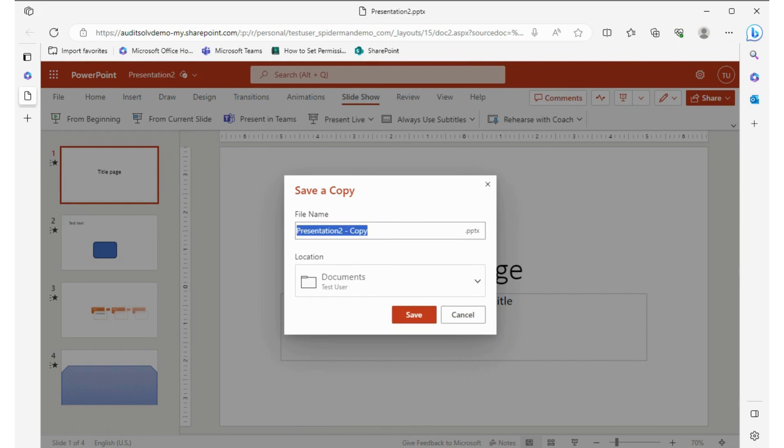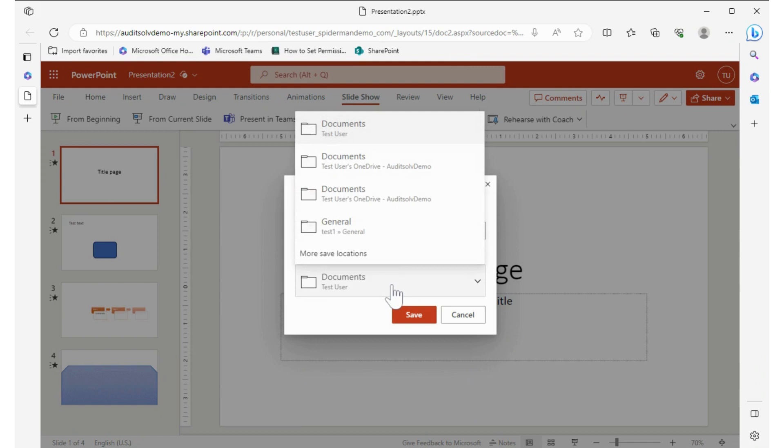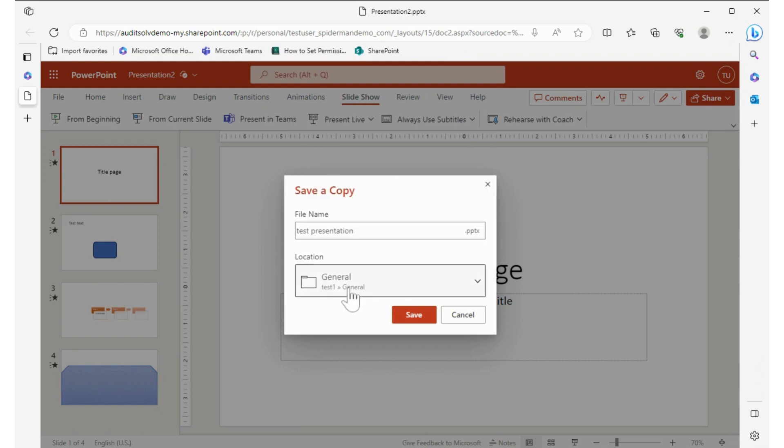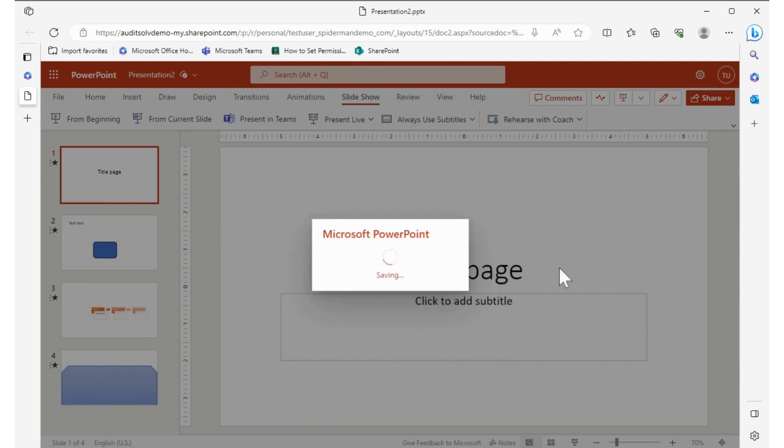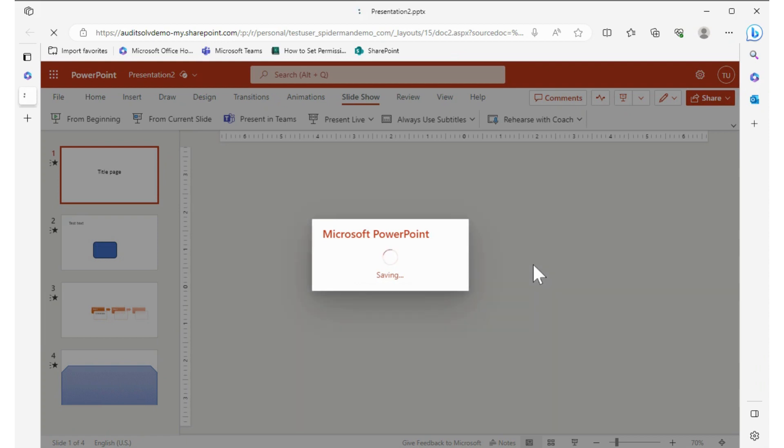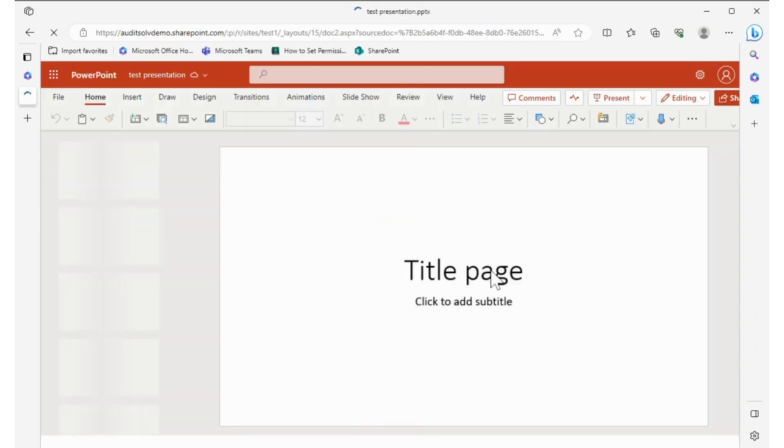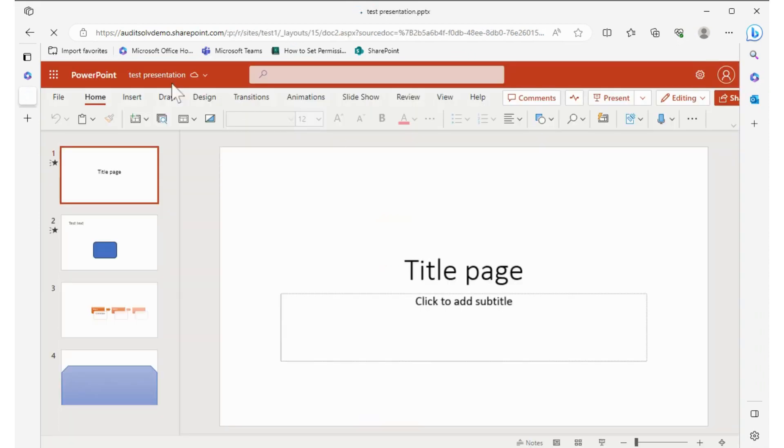Again, similar information. We're going to call this test presentation, and instead of saving it in the documents, let's change to a different location. Let's do General, and that's adding it to a General channel of a Teams site. So that was a Save As, it's saving it as a copy there. Test presentation, and that's where it's located.